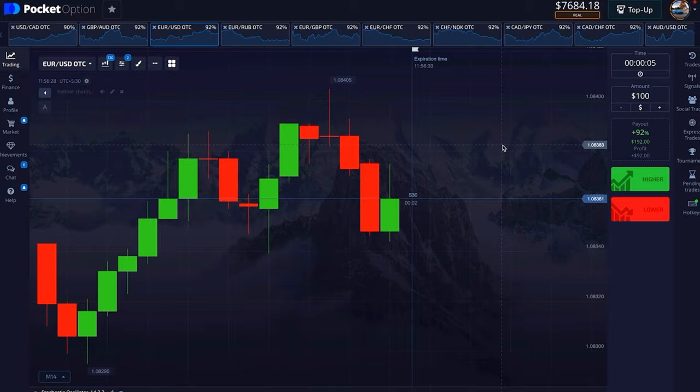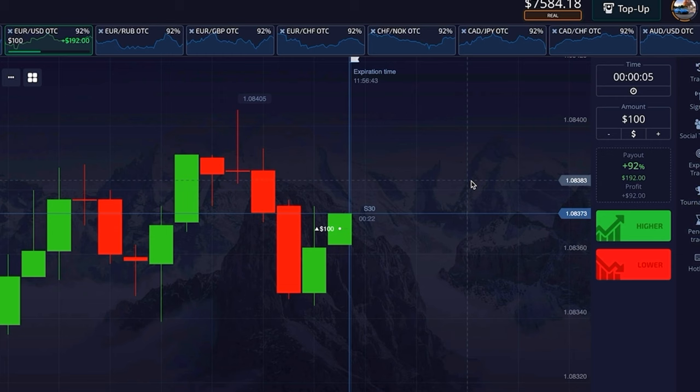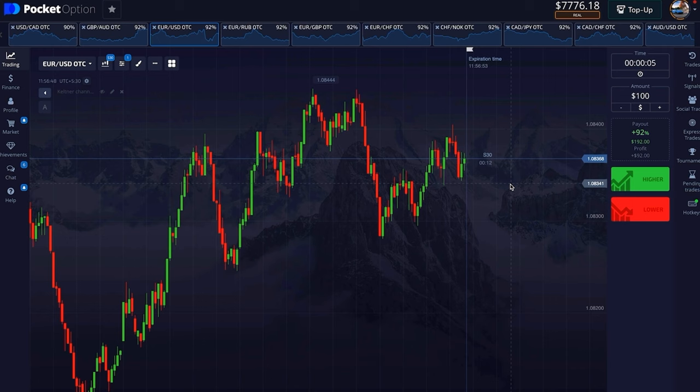Let's understand what is our first rule. The new candle will start from 30 seconds and it has to be watched carefully for 25 seconds. If it is green from the beginning, we will trade in the upward direction at exactly 25 seconds. This is the first simple rule: take the trade at 25 seconds. I will tell you at the end how to show this time.